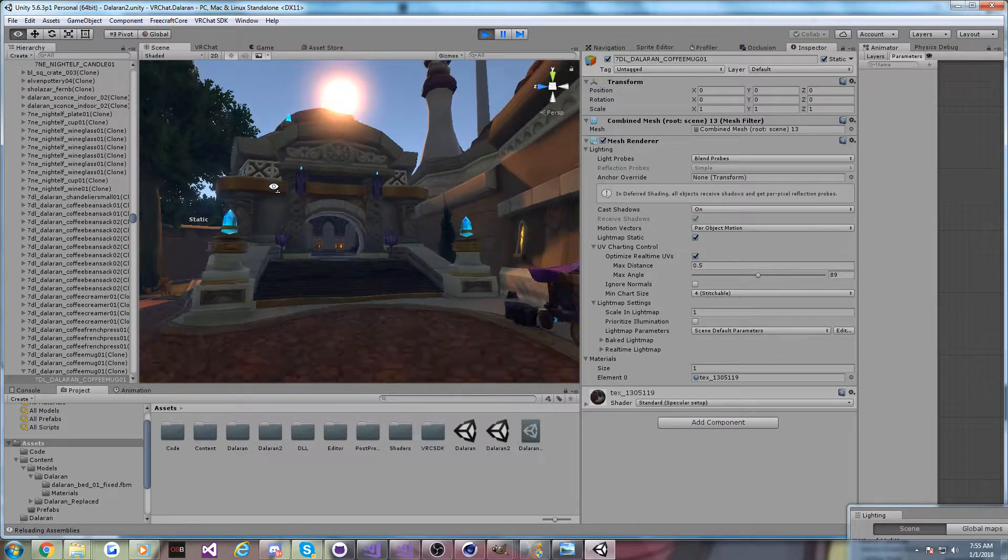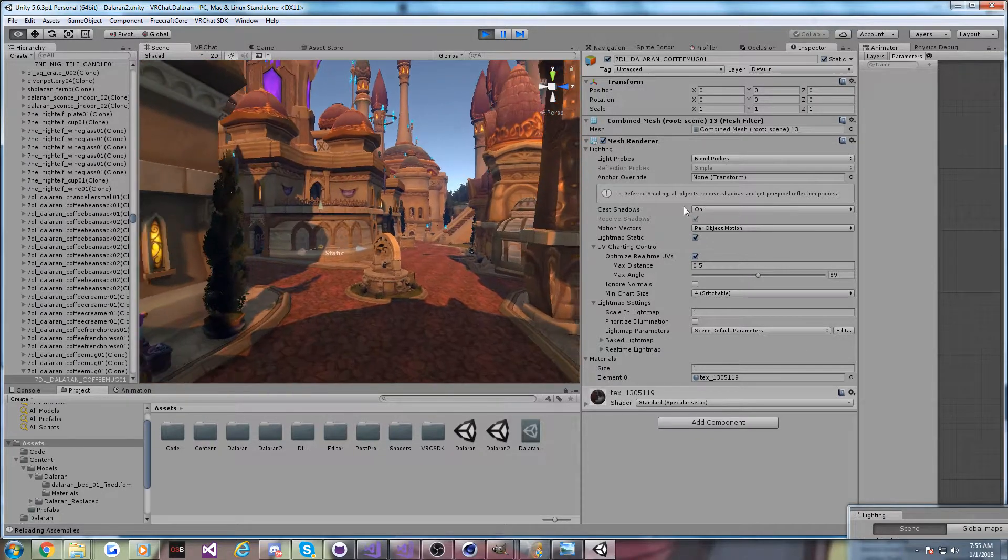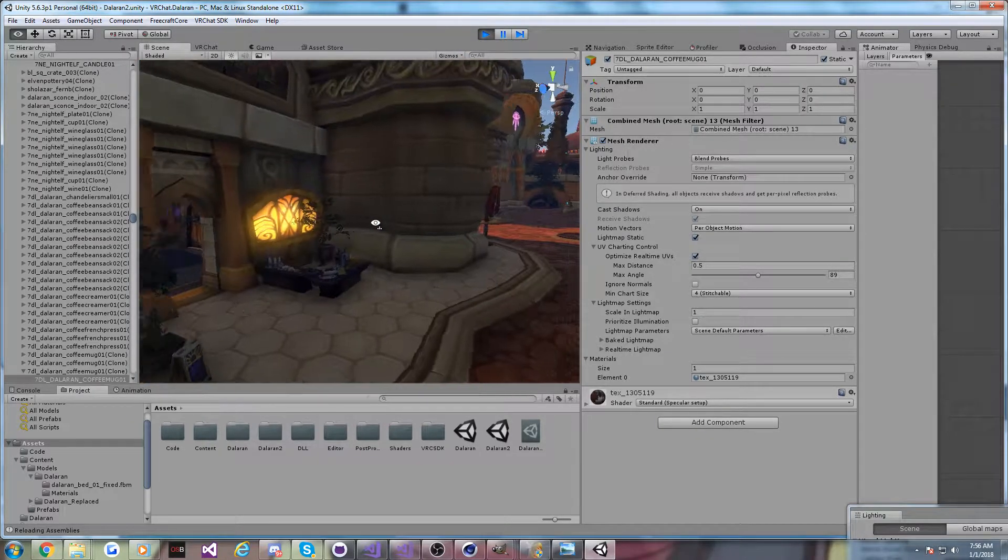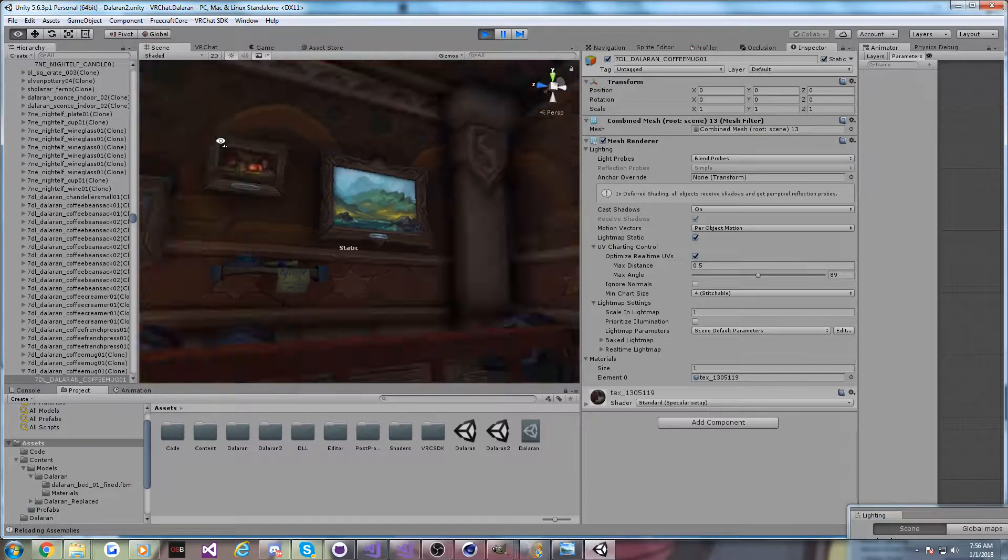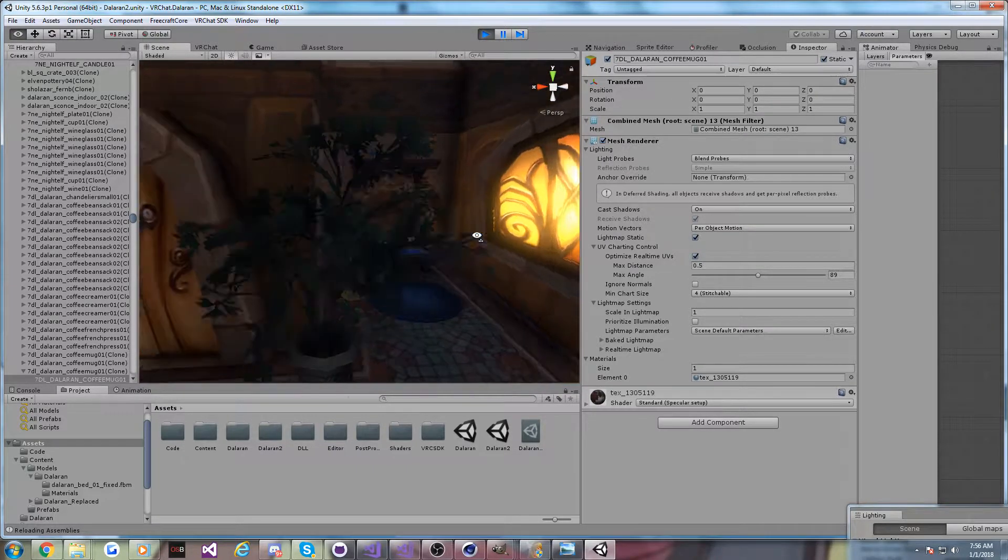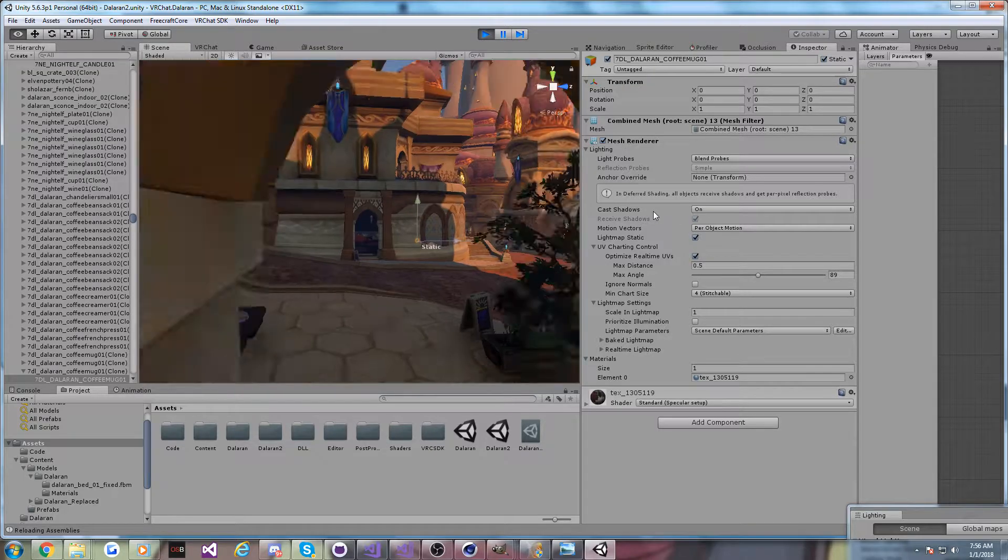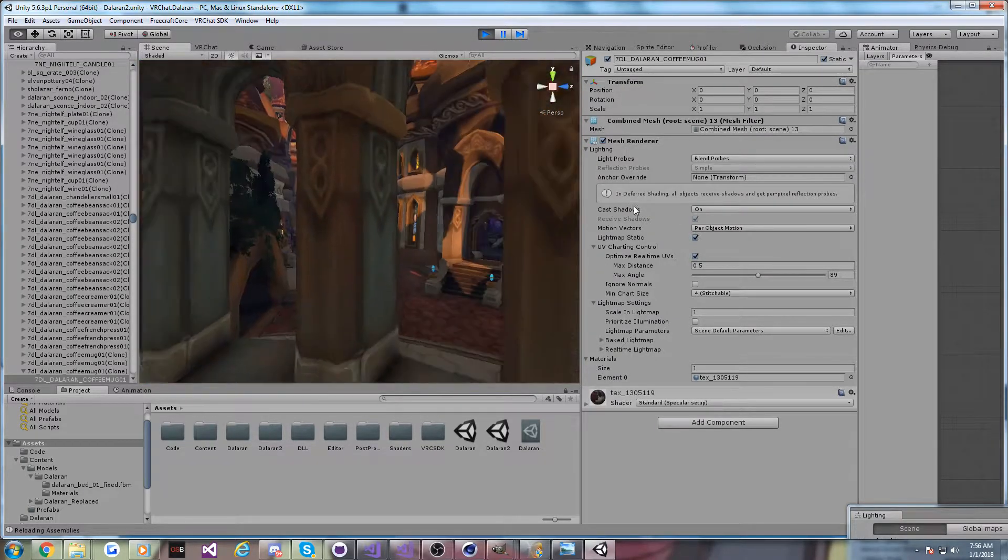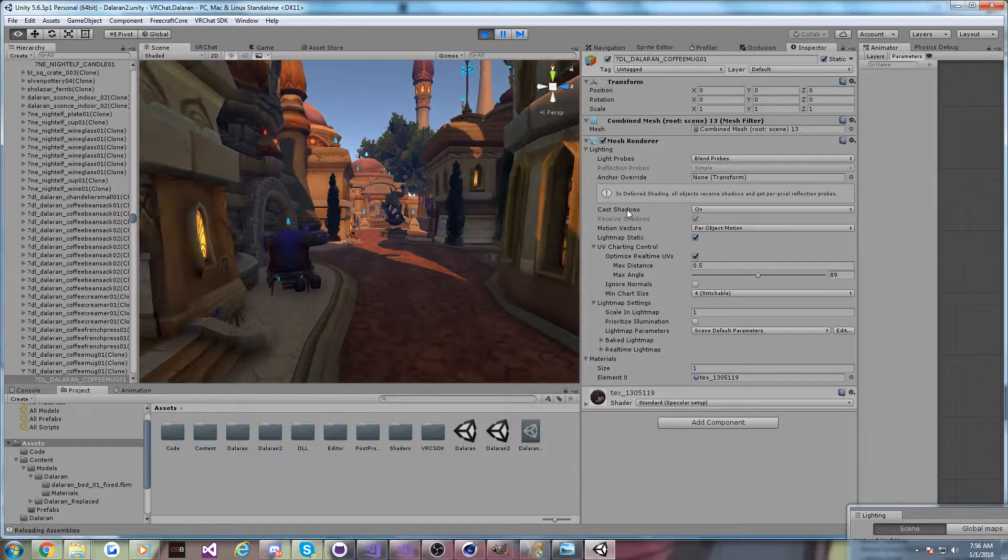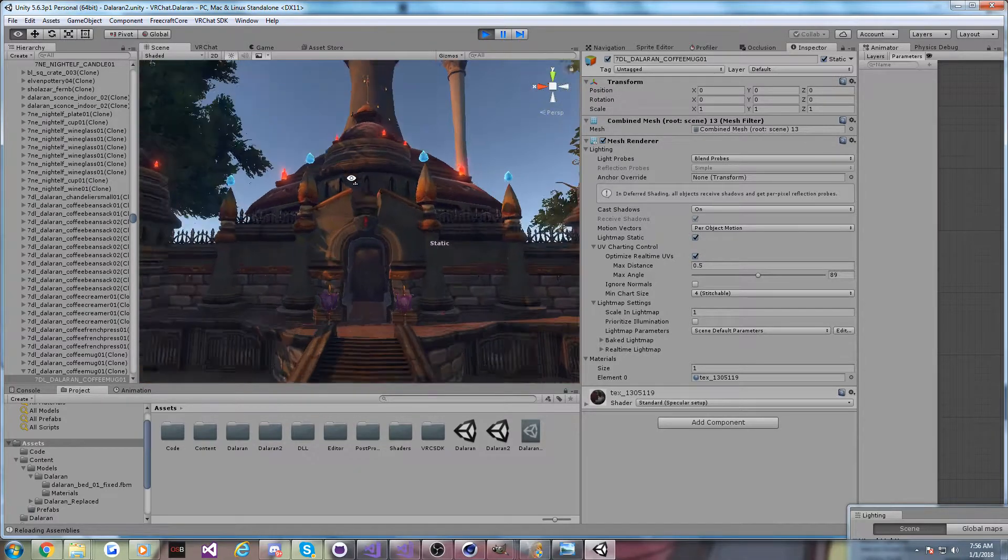And going forward, I'm going to try to do that more with any level that I do. But yeah, you can see the whole of Dalaran is here, at least the surface level. And while very incomplete looking, it is usable, but it's not finished.